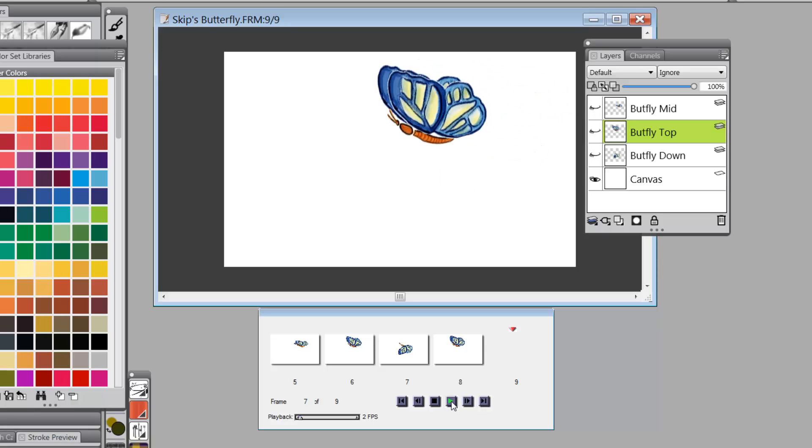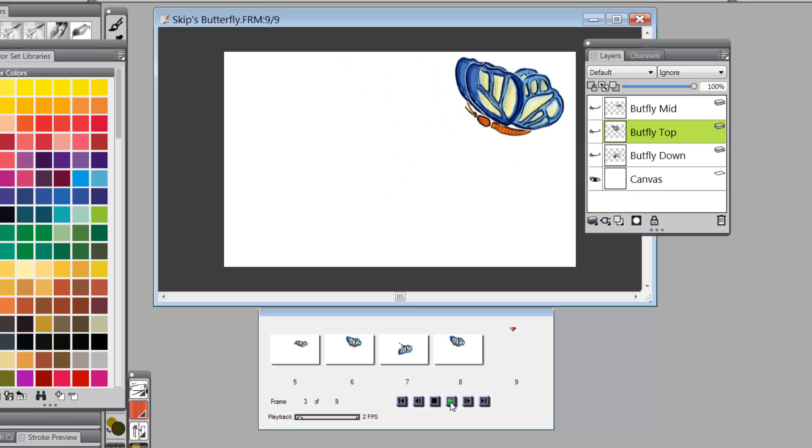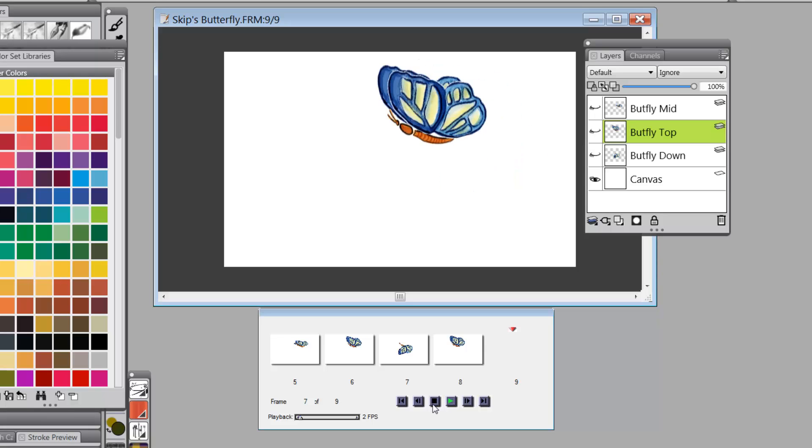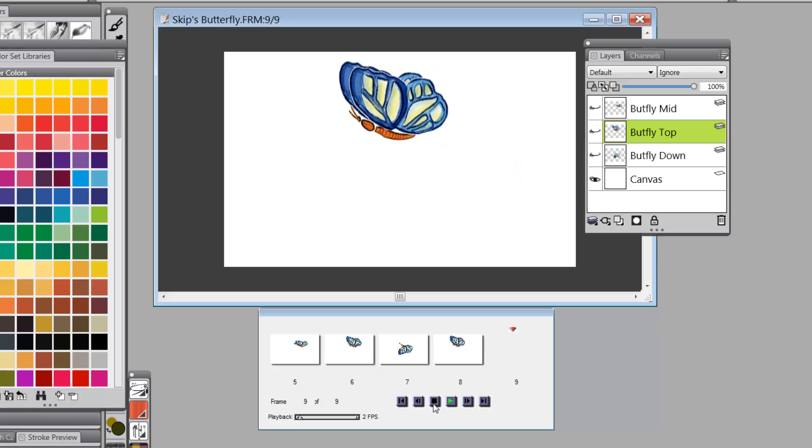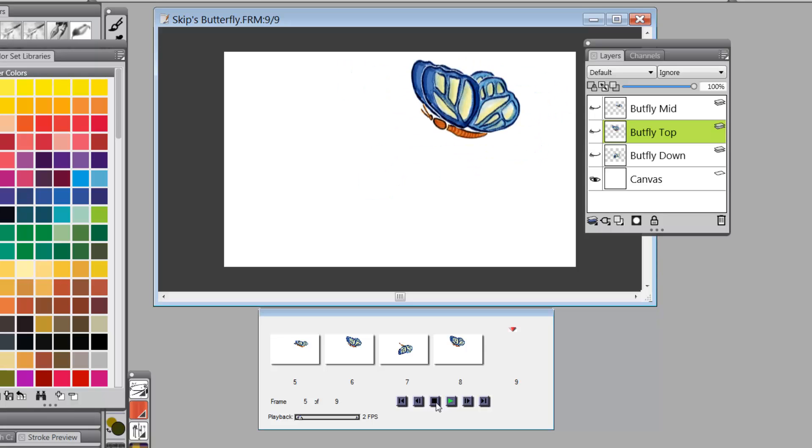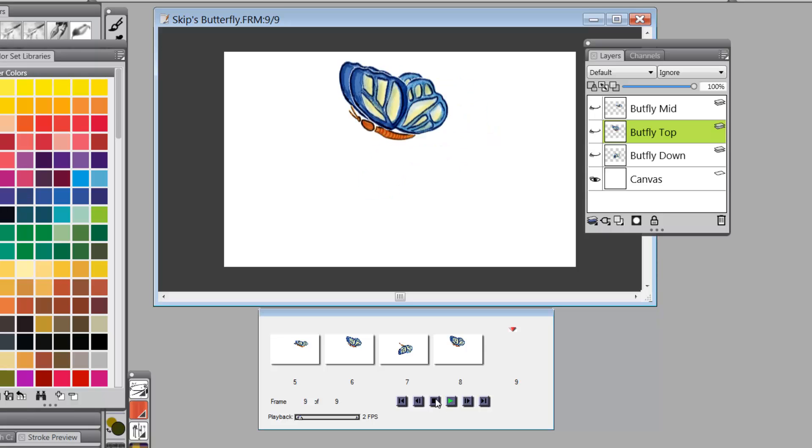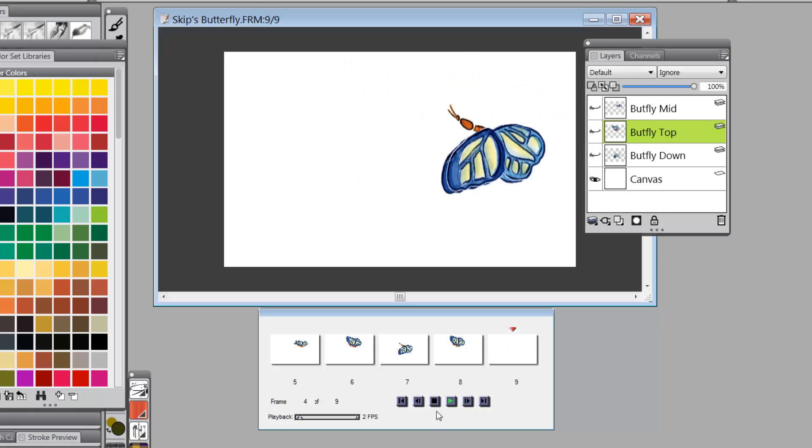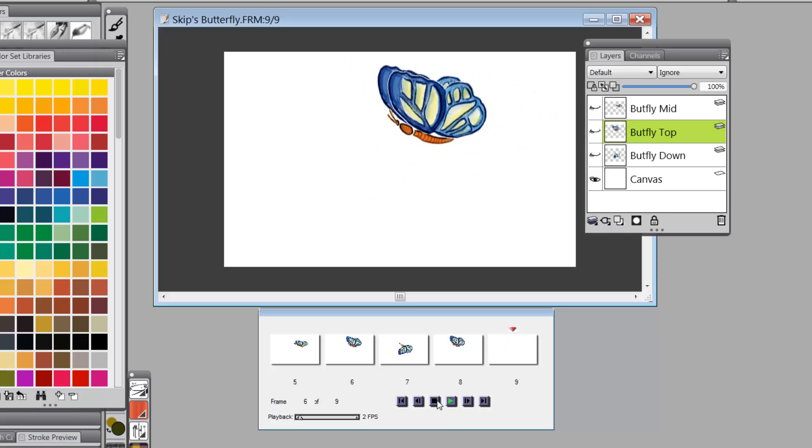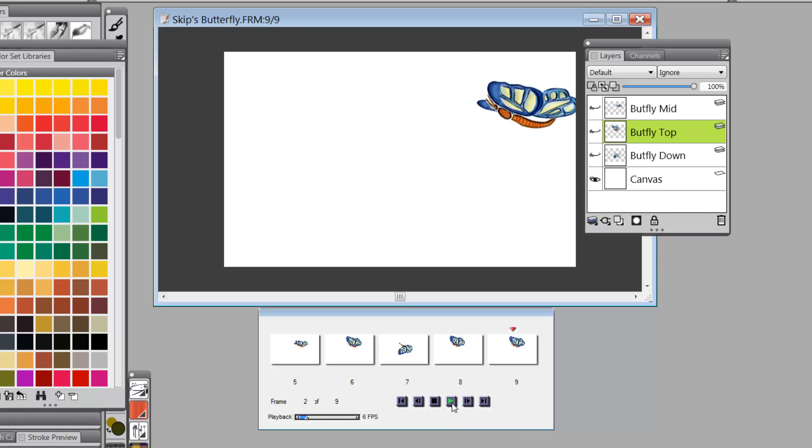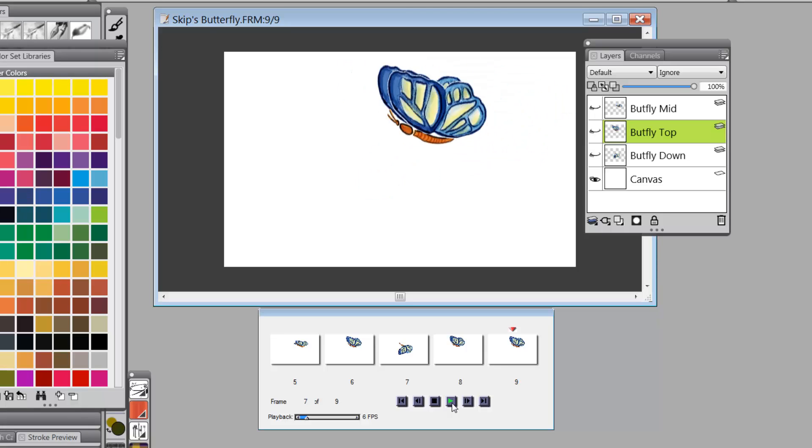And see, you can see it going across the page. Now, if I stop that... All right, now it's stopped. Okay, so what I want to do is speed this up just a little bit. We'll go up to about six frames per second. And we'll play again. There you go. You get the idea of the animation.